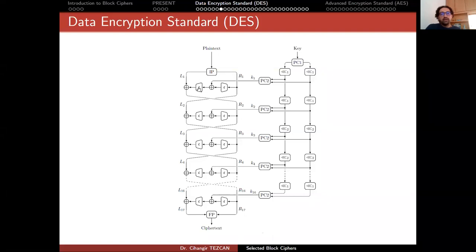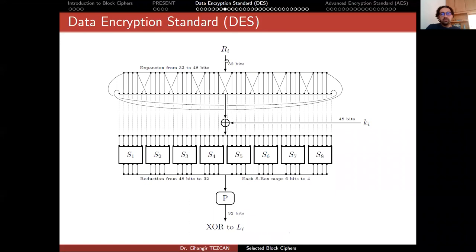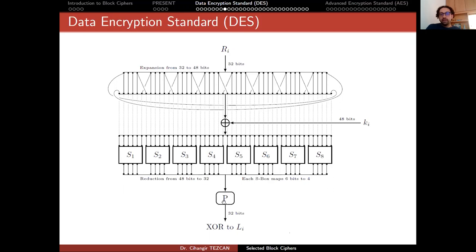Let's focus on the run function. You have the right 32 bits, and the expansion function actually duplicates some of the bits, so 32 bits become 48 bits. Then these 48 bits are XORed with the round key, which is again 48 bits. Then these 48 bits are put inside eight different S-boxes. The input of these S-boxes is six bits but they produce four-bit output, so after the S-box layer you have again 32 bits. Then you have a permutation on these 32 bits, which is the linear layer. So: expansion, key XOR, S-boxes layer, and permutation layer.